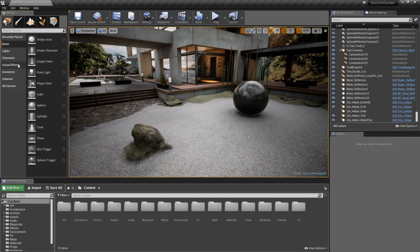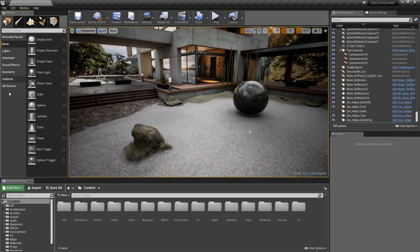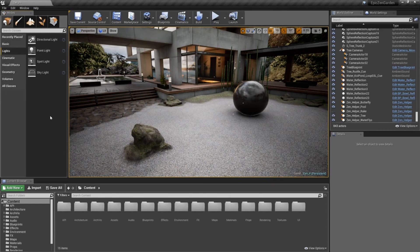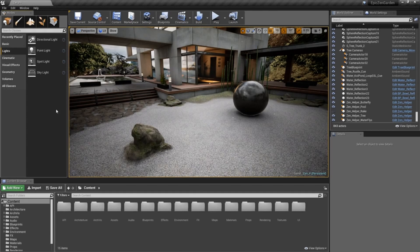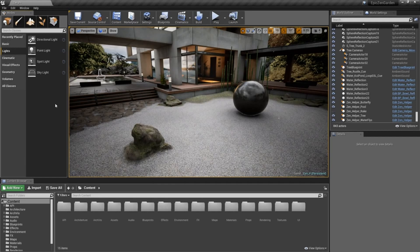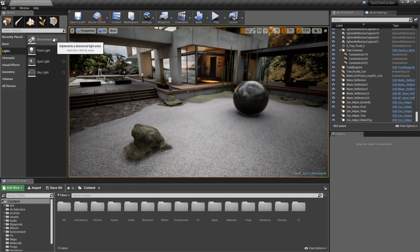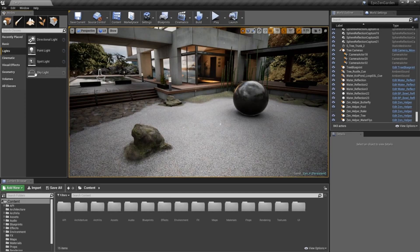You can see up here on our modes panel, by default it's in the placement mode. We can go down to our light settings and you'll see we have a very similar set of options for lighting, with the exception of an area light. We have a directional, a point, a spot, and a skylight. Those are the four default lights that Unreal Engine will work with.